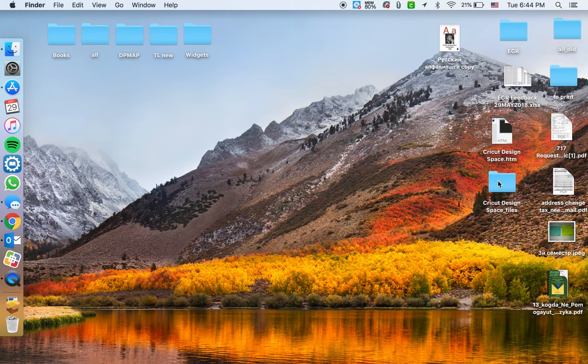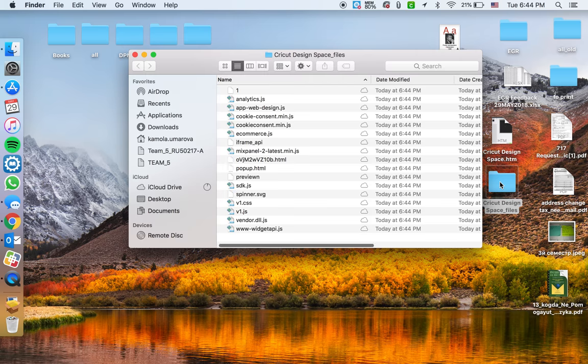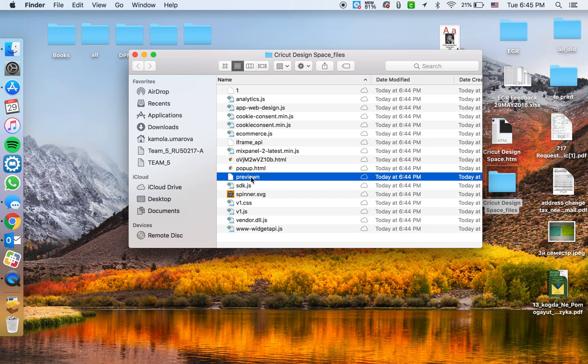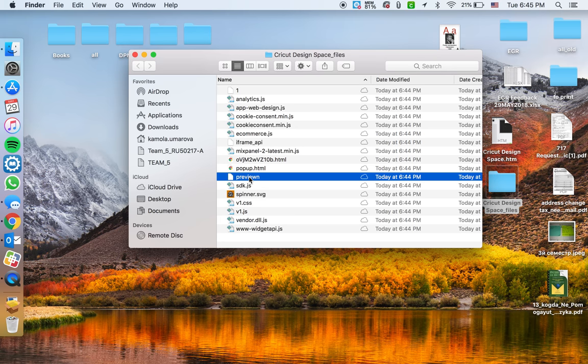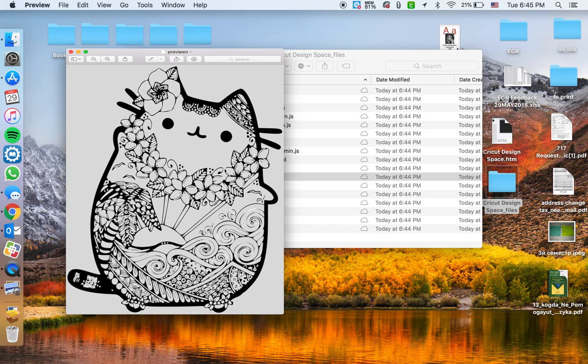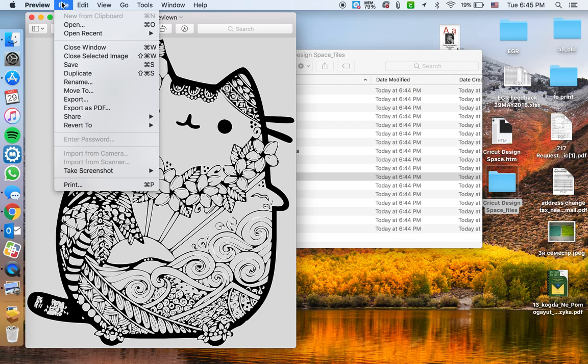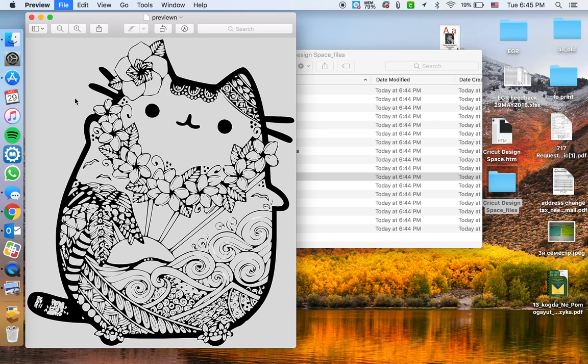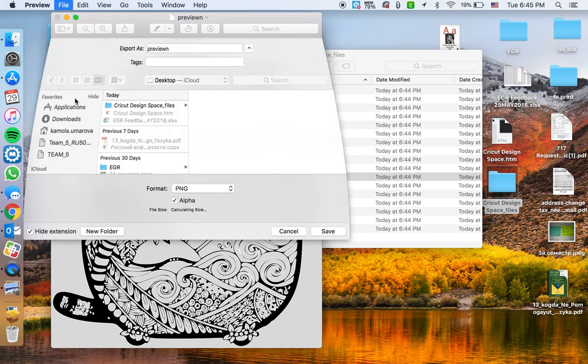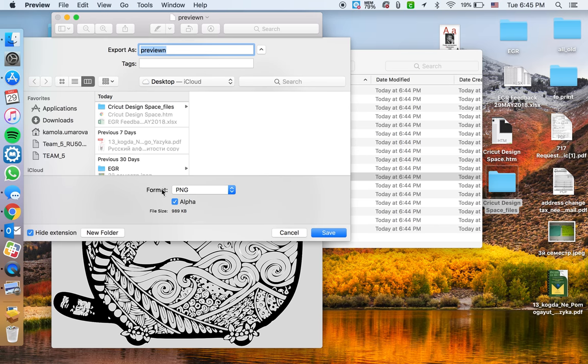You want to go to a folder and then you'll see Preview over here - a preview file. You can click on it, and then you want to go to File and Export. It will give you an option to save it as PNG.